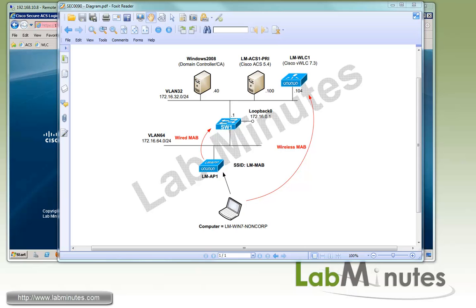Welcome to LabMist.com and our lab video series in Cisco ACS. You can find a complete list of ACS videos on our website by clicking on the link above, and sign up for our newsletters to receive the latest video updates.